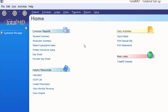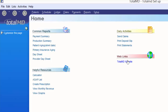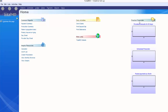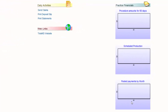I want to talk about the home screen for a moment. We have several categories already set up, and all of this can be customized. Each person using the system can have their own home page. The home page is designed as a quick access space — to pull up a calculator, create a prescription, run specific common reports, and can also be used as a to-do list for daily activities. The web link section can be customized to open a website within your TotalMD program. There's also a space to set up practice financial graphs and information.